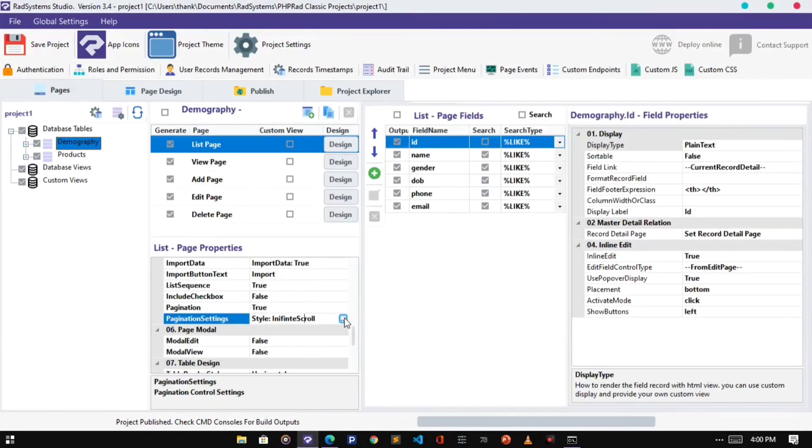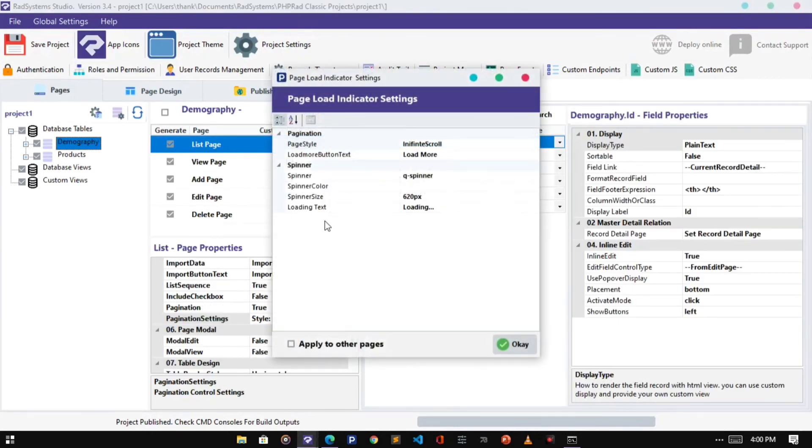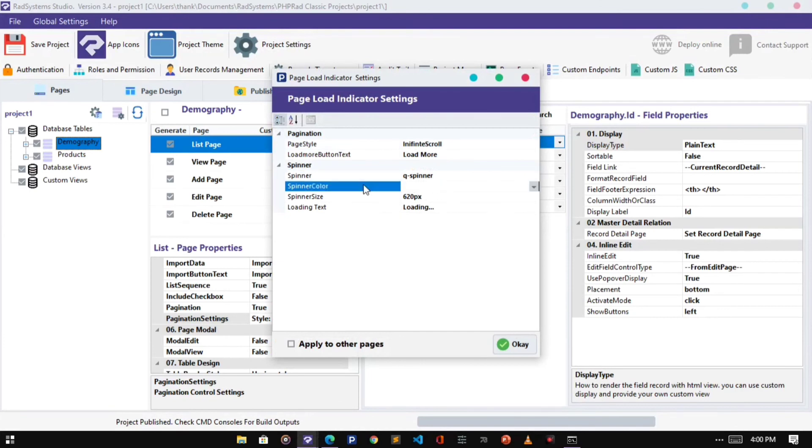Furthermore, we can customize Ajax Spinner properties, which include Spinner Style, Color, Size, and Loading Text.